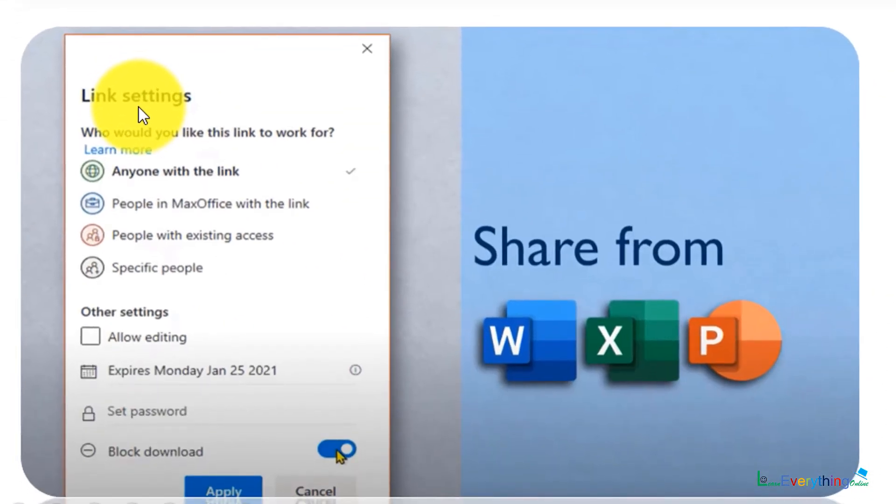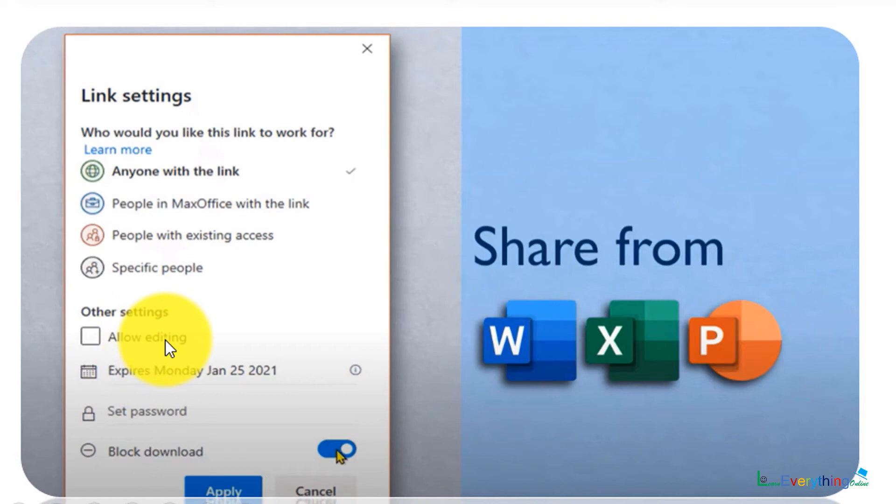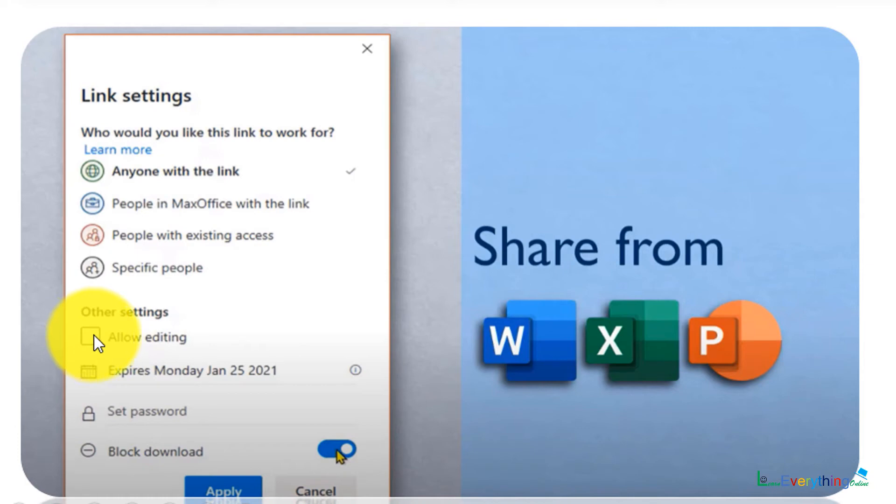Sending a copy and linking that file or sharing a file is different. But sometimes it may happen that you don't want to allow editing, you want to send only a read-only file. Then you can make changes, keep this tick mark on so that the person can only read the file, they cannot edit it, no matter if it is Word, Excel, or PowerPoint.